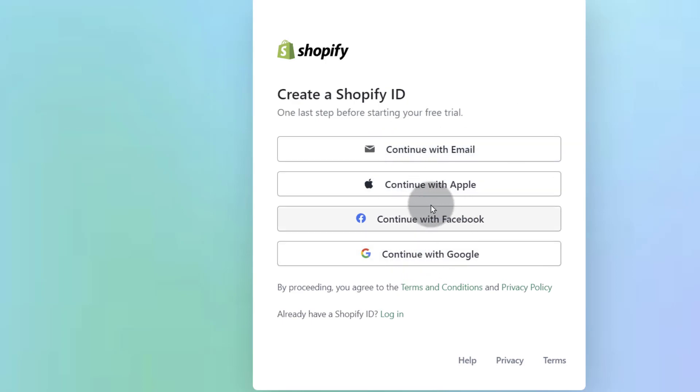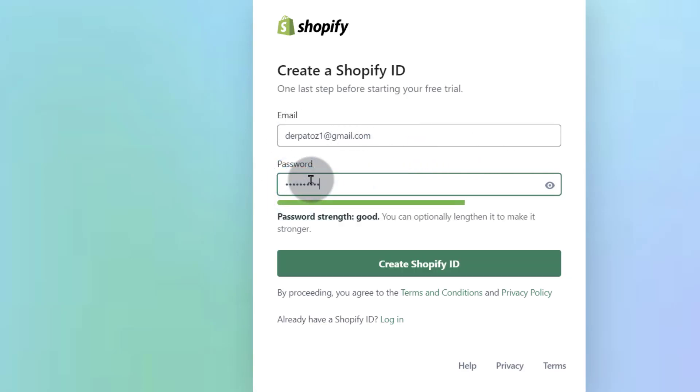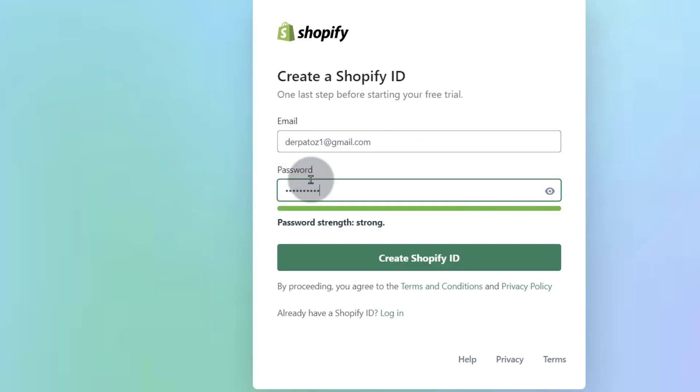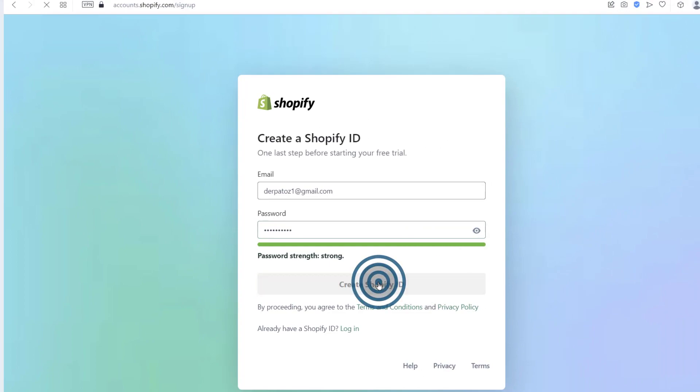But of course since I'm already using an email, let me just continue with my email. So you can set up a password. So create the Shopify store.